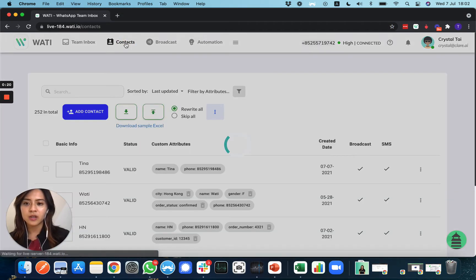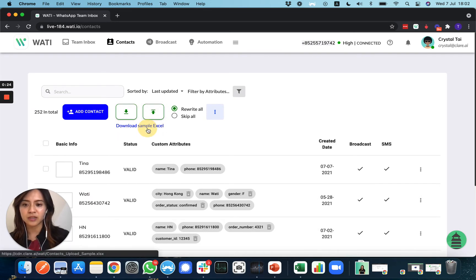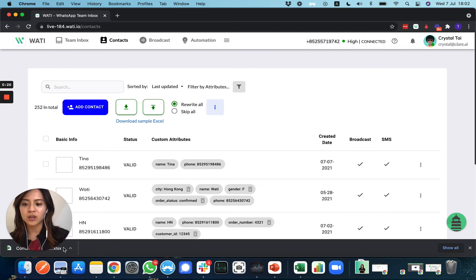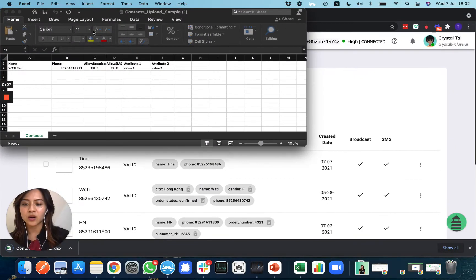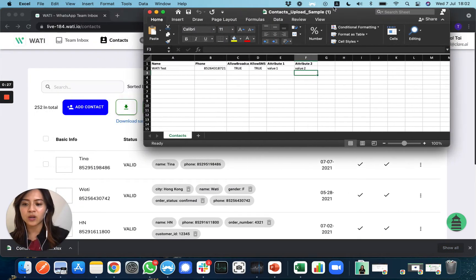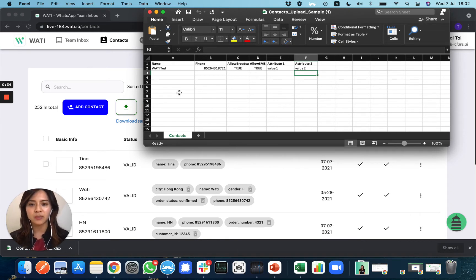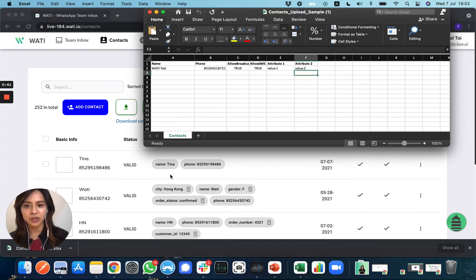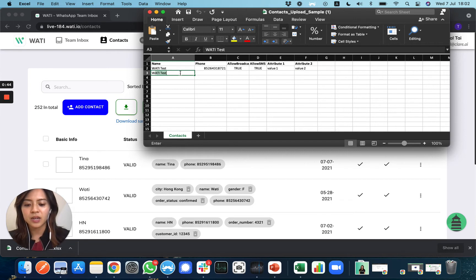Here you will see 'Download Sample Excel', so simply click download and open the file. I've already opened it here. If you would like to upload your clients' contacts in bulk, you can upload them directly here and also update the contact attributes.